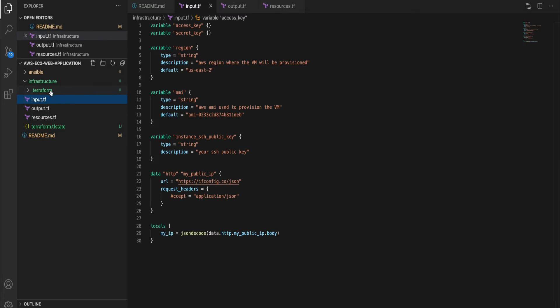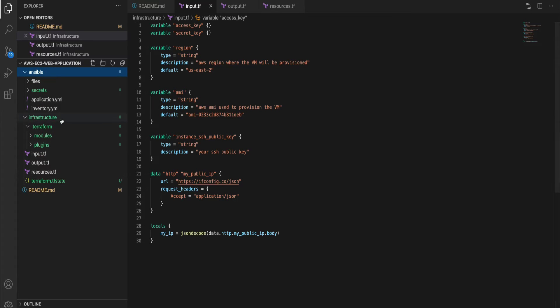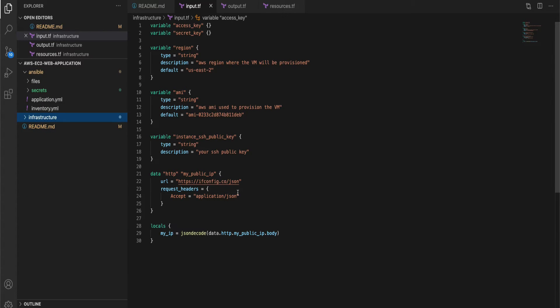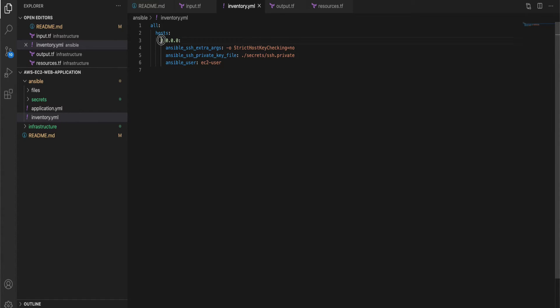Now moving on to the second part where we are going to install the application. So for that we are going to use Ansible. So let's get into the Ansible folder. You will find an inventory file. So inventory file is a place where we used to specify all the hosts against which our Ansible scripts has to run.